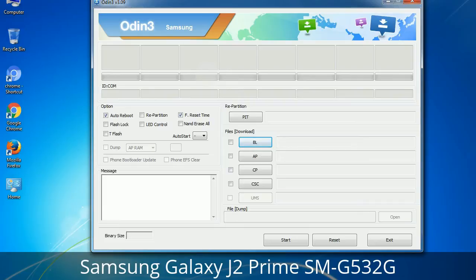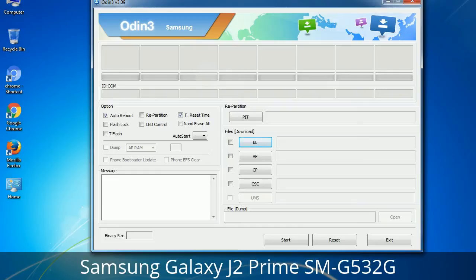Please be aware that you need to be very careful while using Odin, especially with the Re-Partition option — you need to select the right PIT file. If you do not have the right .PIT file, do not check the Re-Partition option as it may break your phone. You need to select the right file against each button — click on the button, browse, and select the appropriate file. These files are usually found inside a firmware zip package. If used carefully and in the right way, Odin is a very handy tool.